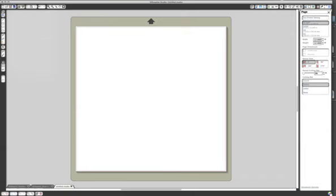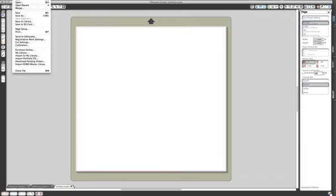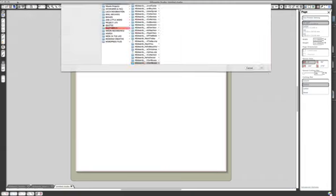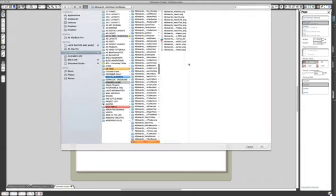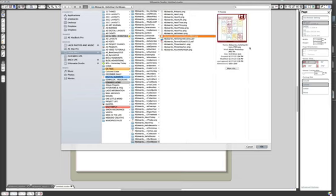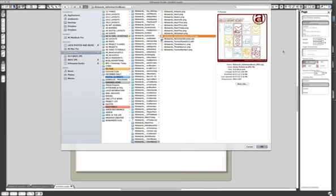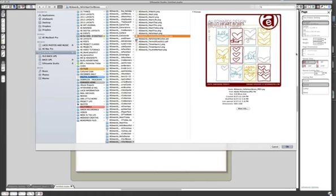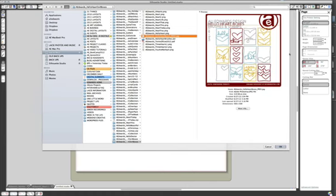So the first thing I want to do, I've got the Silhouette Studio software open here and then I'm going to navigate on my computer to where I have these hello heart boxes and here's kind of the visual of what is included in this kit that's available at designer digitals.